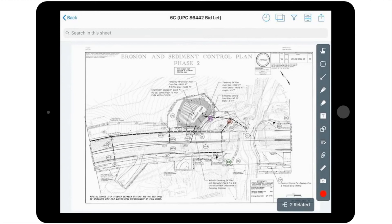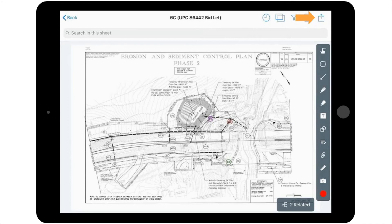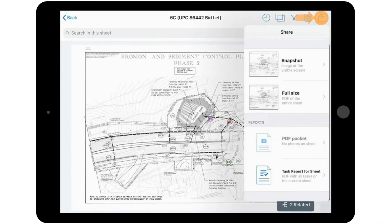Once you've navigated to the plan sheet with the tasks on it, you'll select the Share or Export icon located in the upper right-hand corner of the window. Then you'll tap Task Report for Sheet.